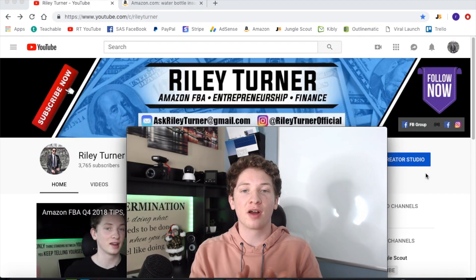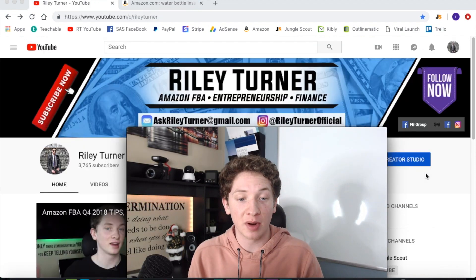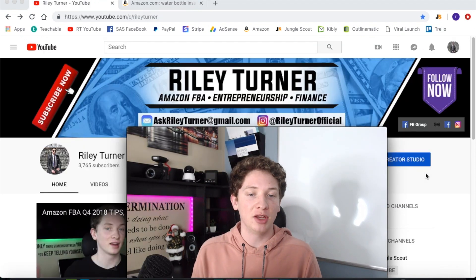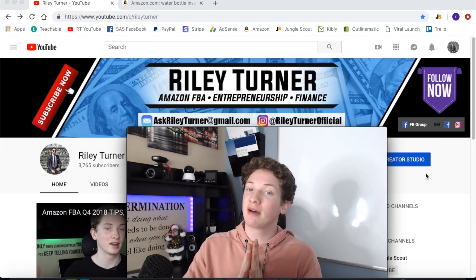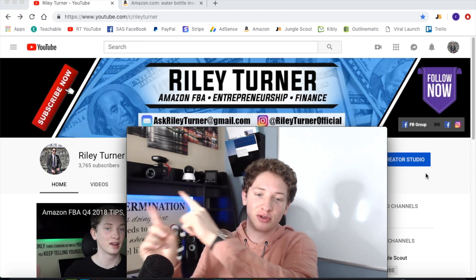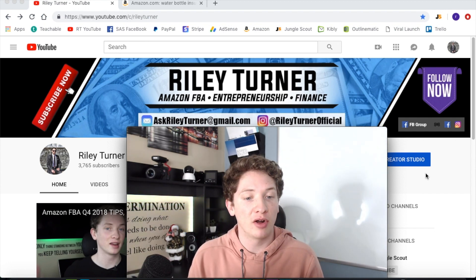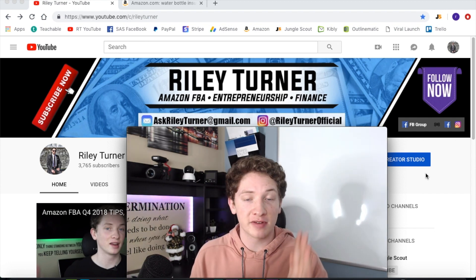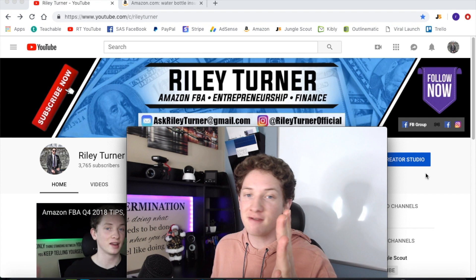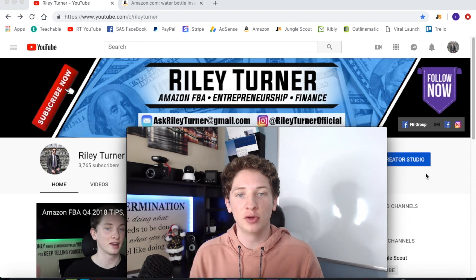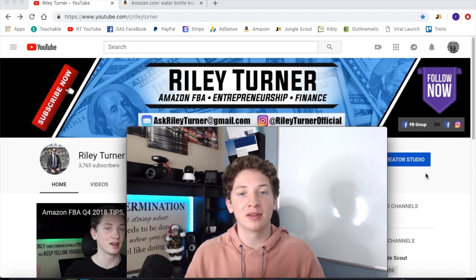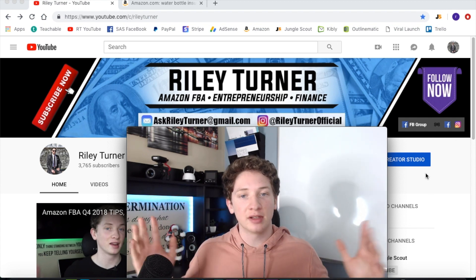Here we are on the home page for my channel. If you haven't already, make sure you guys subscribe right here — we are at 3,765 subscribers. Thank you to all of you who subscribe and support the channel.